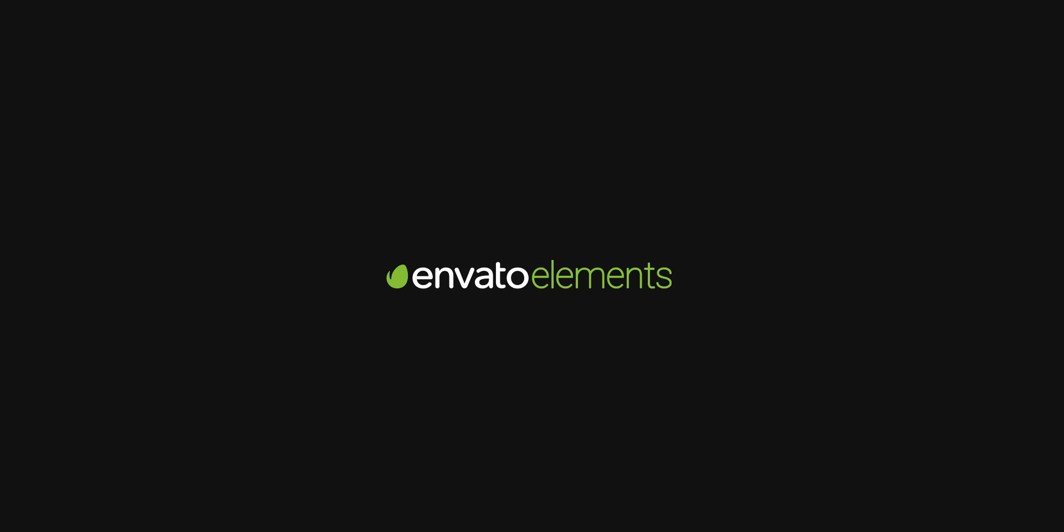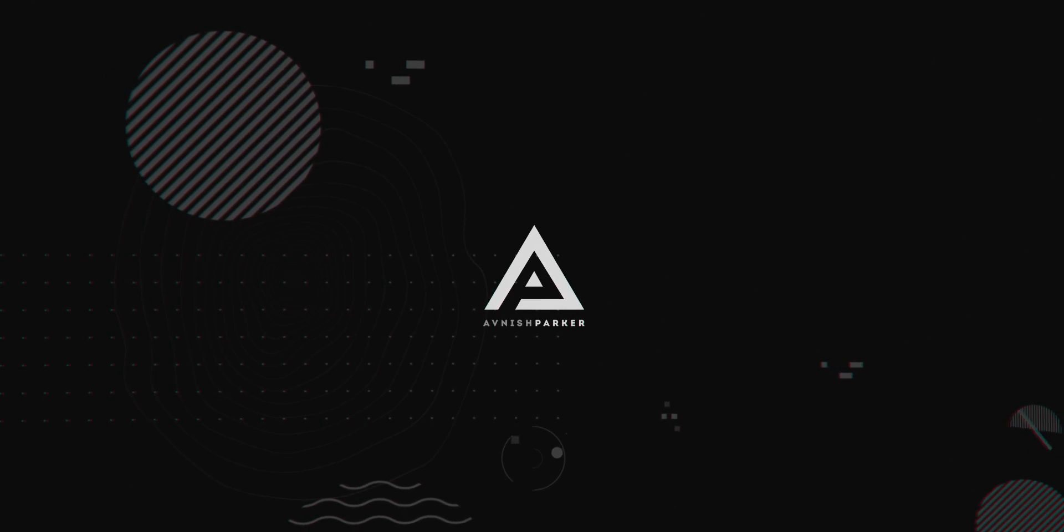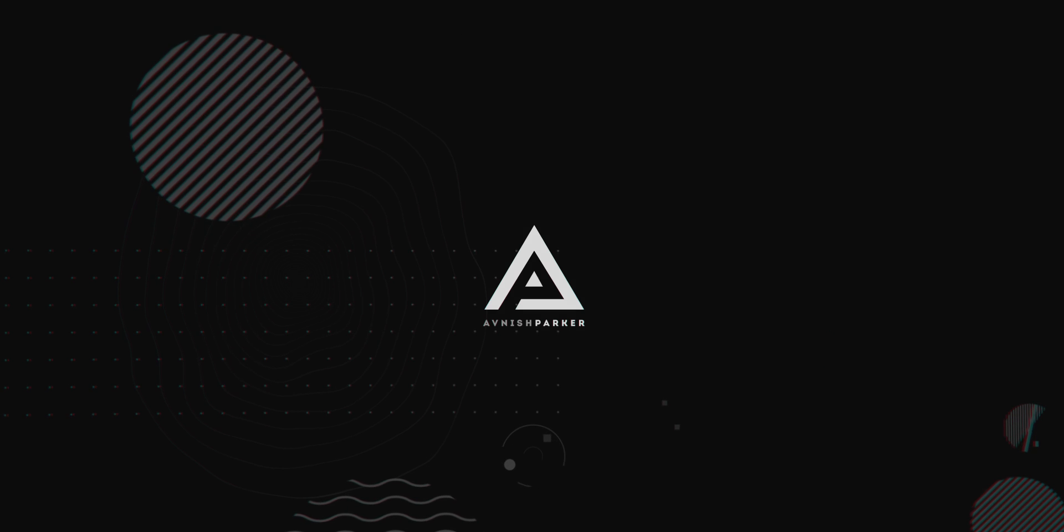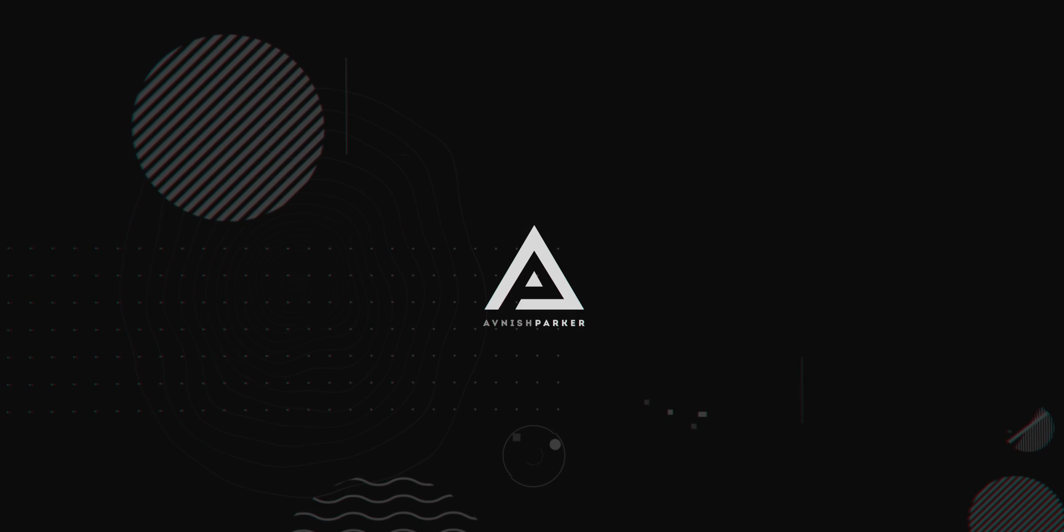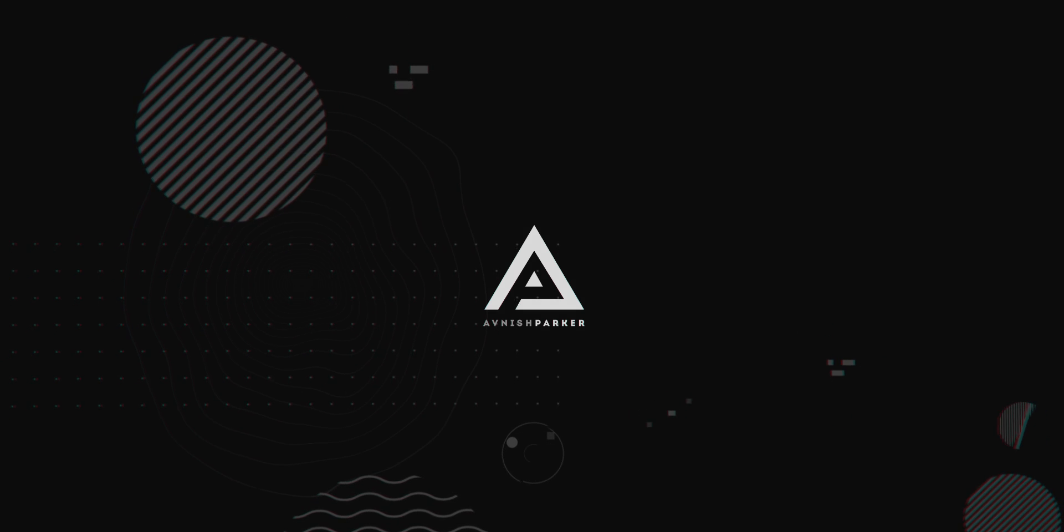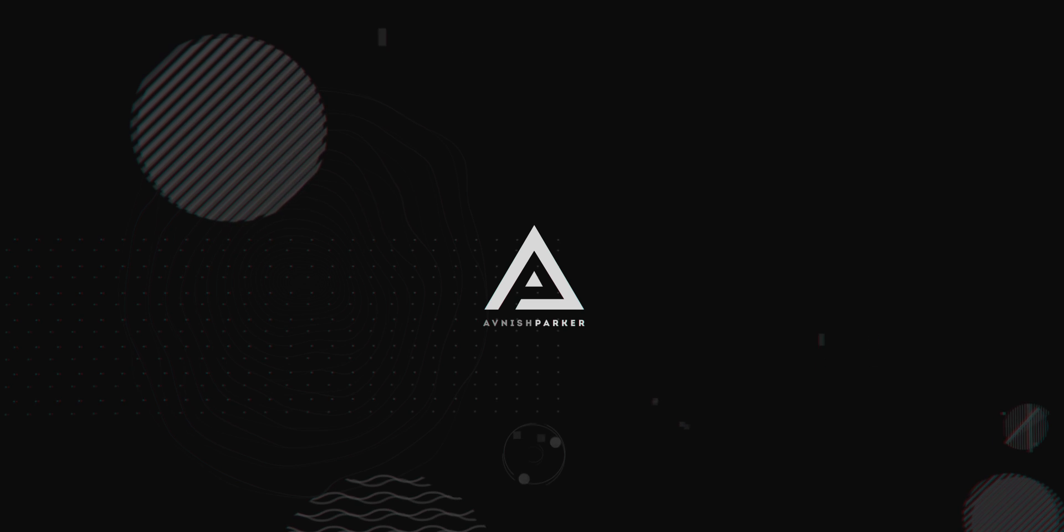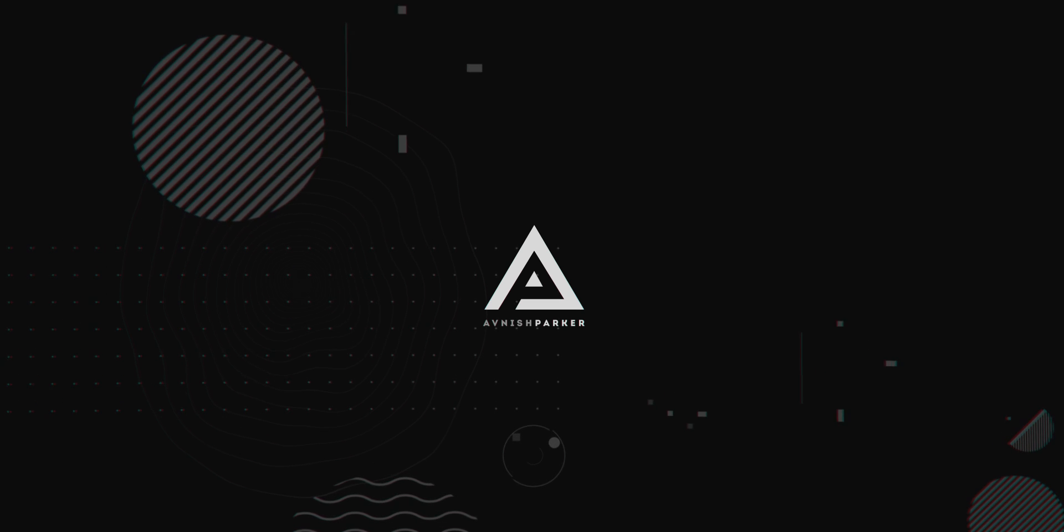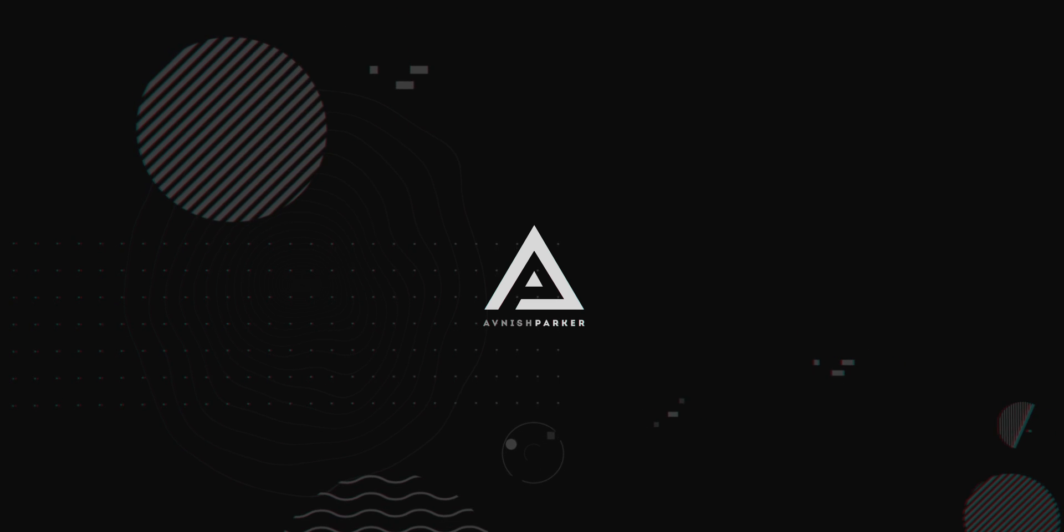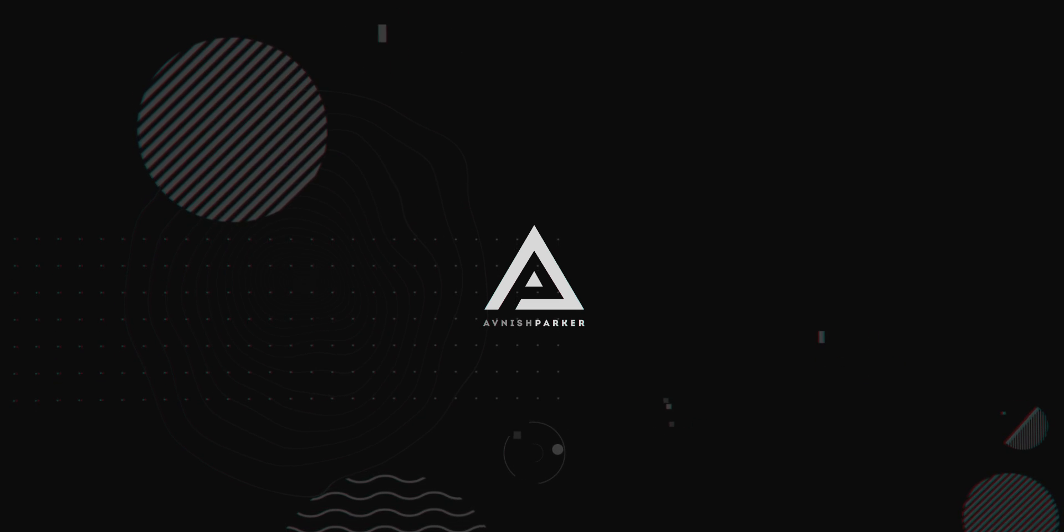This video is sponsored by Envato Elements. Hey everyone, welcome back to my After Effects tutorial. Today, we are going to cover 6 amazing tips and tricks of After Effects. So, let's get started.